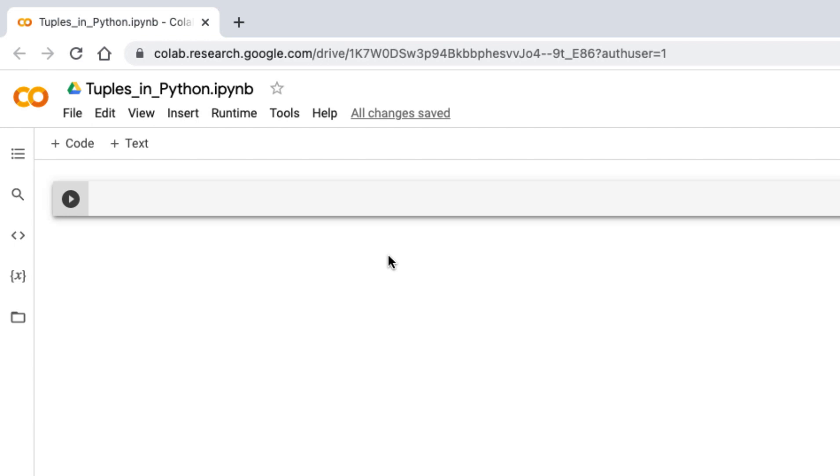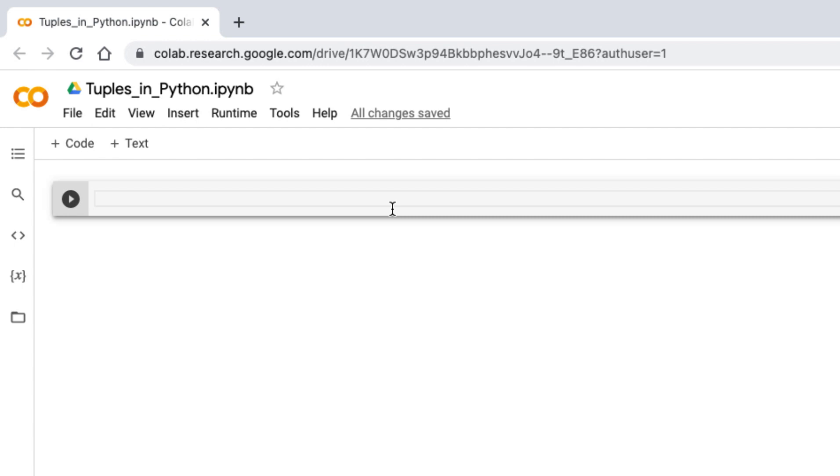Let's start with what is tuple. Tuple is similar like a list, but we cannot modify them. In short, they are immutable. That's an important property of tuple. In order to create a tuple, we need to have a bracket.